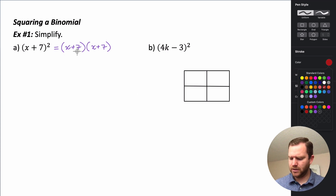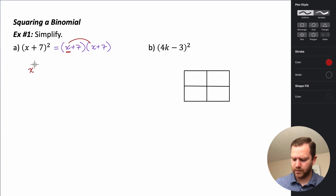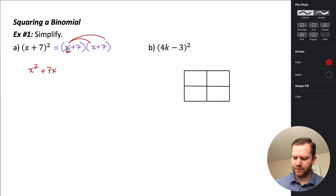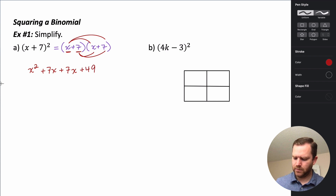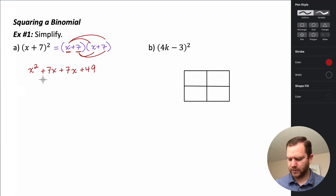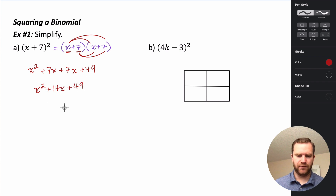I'm going to use the distributive property for this problem. I'm going to take the x and multiply it through to both terms in our second binomial. So x times x is x squared, and then x times 7 is 7x. We're done with that first term, so we move on to the second term. 7 times x is 7x, and then 7 times 7 is 49.